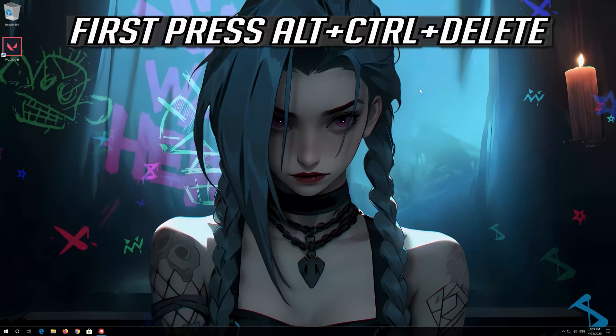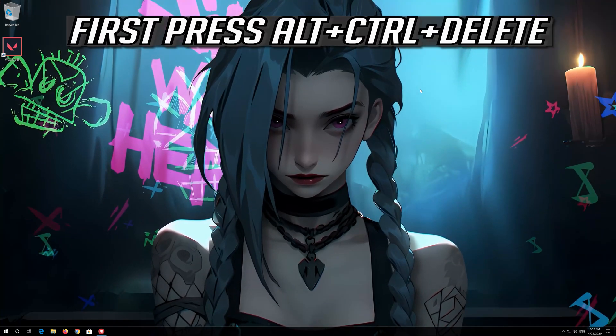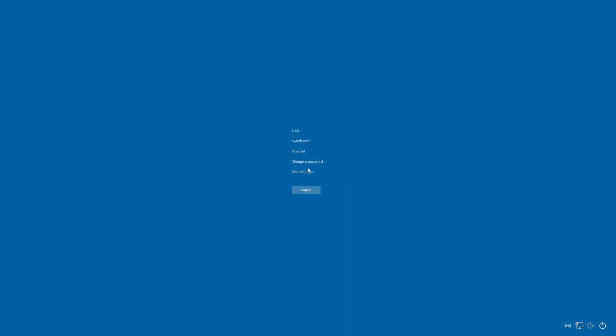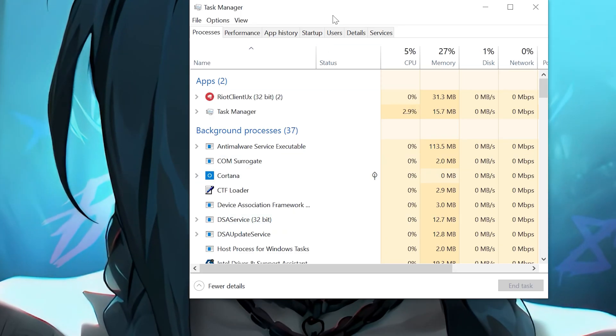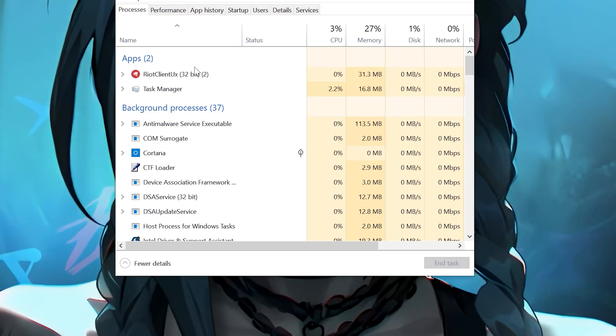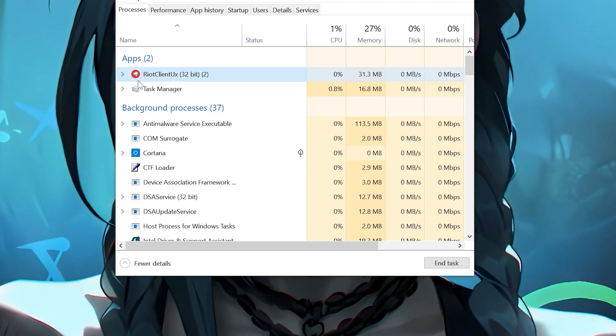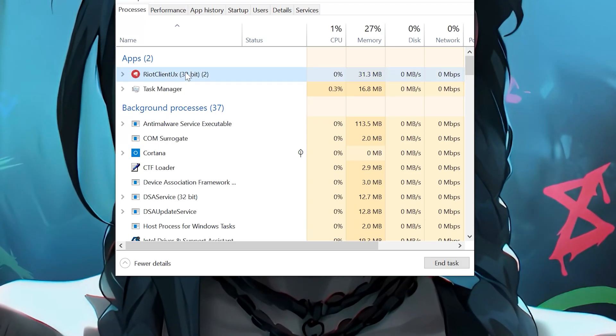First, press Alt-Control-Delete. Click on Task Manager. End all the Riot Games' processes like Valorant and League of Legends.